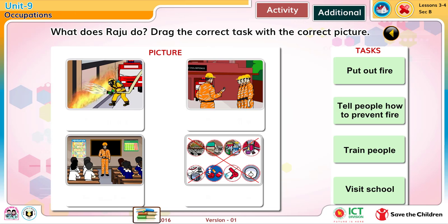What does Raju do? Drag the correct task with the correct picture.